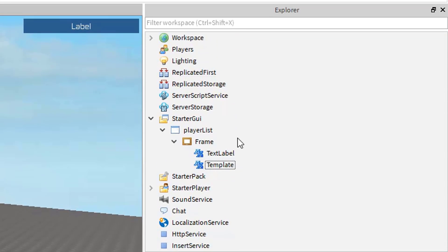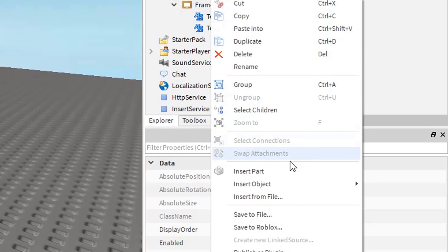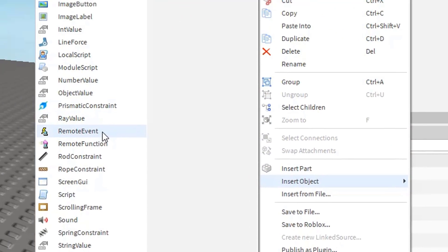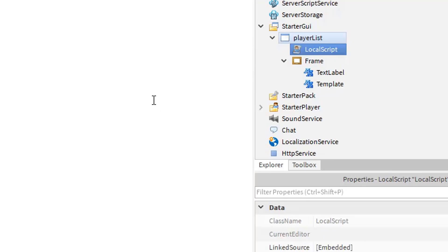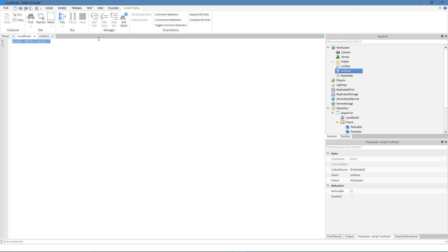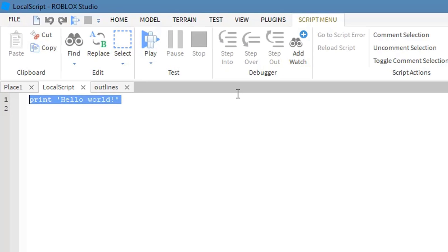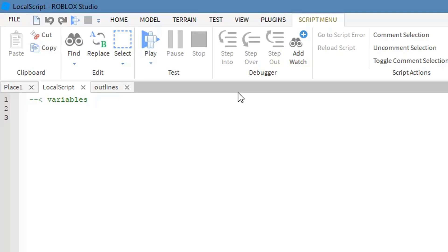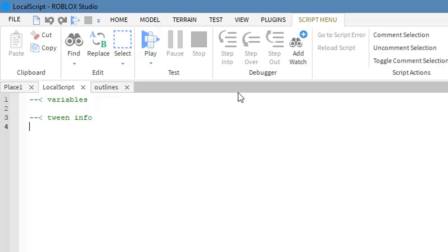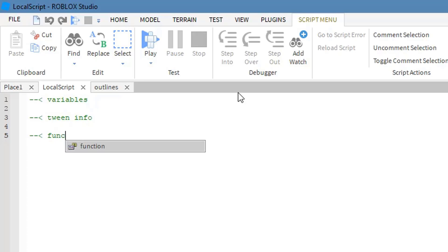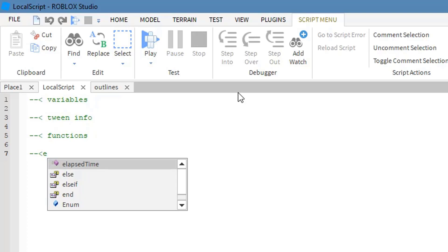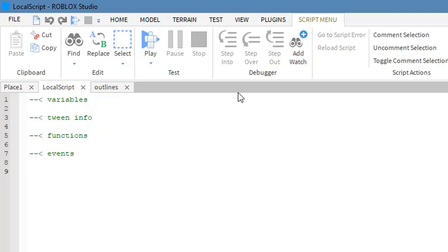Now we'll work on our script. Inside the playerList, insert object and select a LocalScript. I want to outline the structure: first we're going to set our variables, then set our tweening information, add our functions, events, and the initial setup portion.